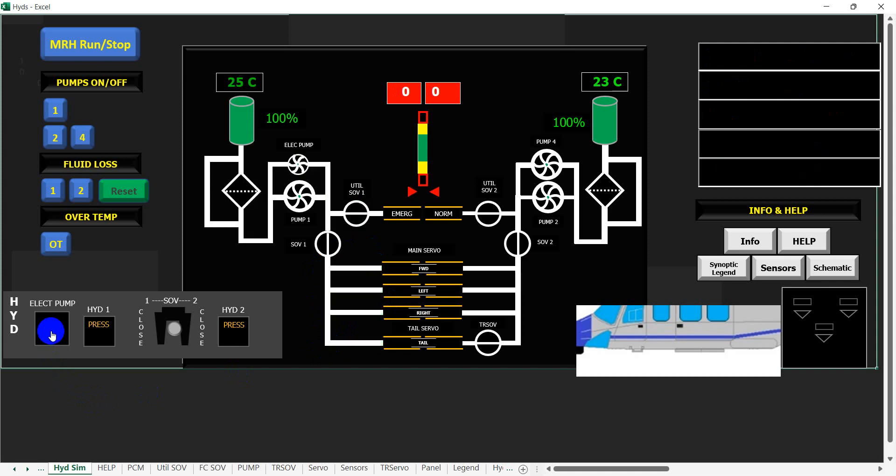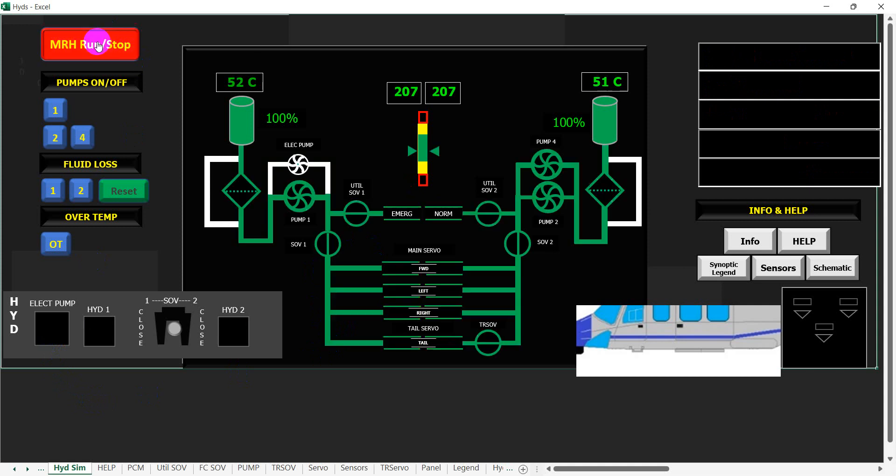Then we can start the main rotor head, and obviously if we start the main rotor head, we're going to run all of the pumps. So here we have an indication of what would happen under normal running conditions. Everything's happy, and then we can simulate turning the pumps off.